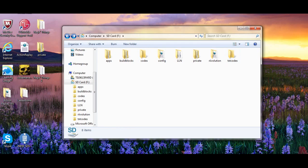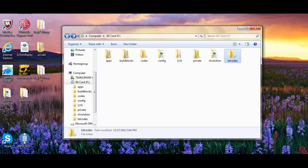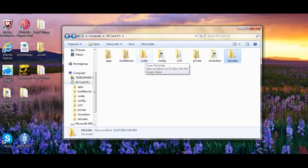Just remember, the text codes folder is where the text codes that you wrote go in, and the codes folder is where the GCTs go. I think we're done here. Now let's go back to the Wii.